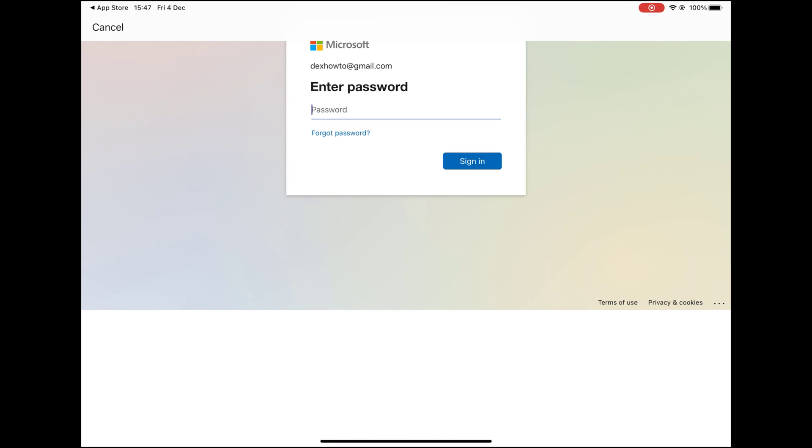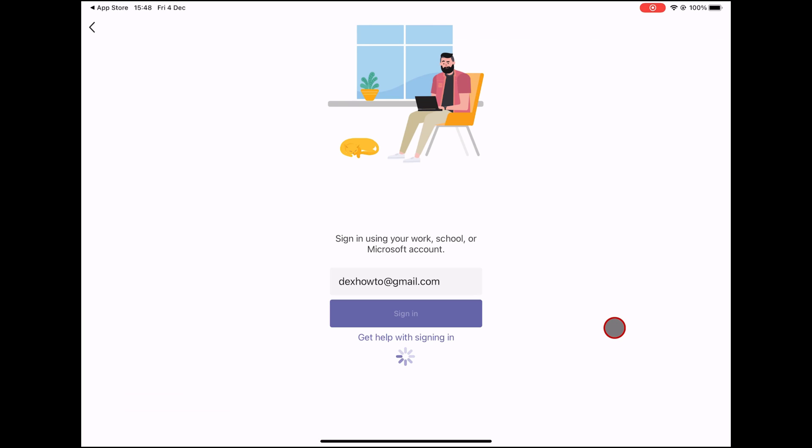If you did not create a Microsoft account, you would be asked to configure a password and share some info about yourself, like country, birthday, and also confirm your email. Click Sign in.